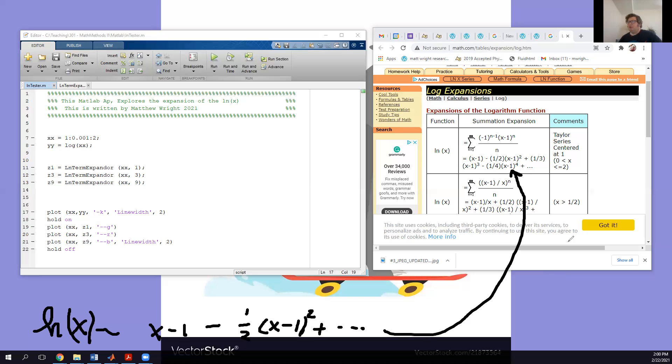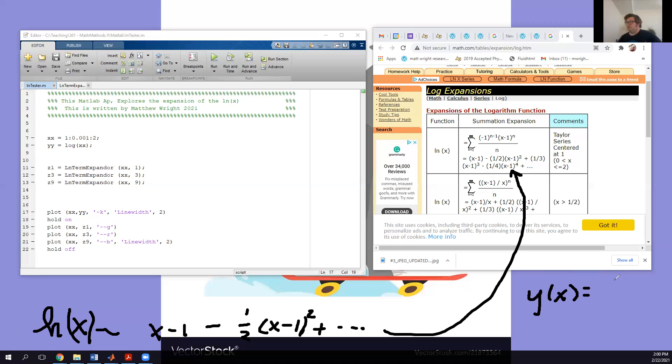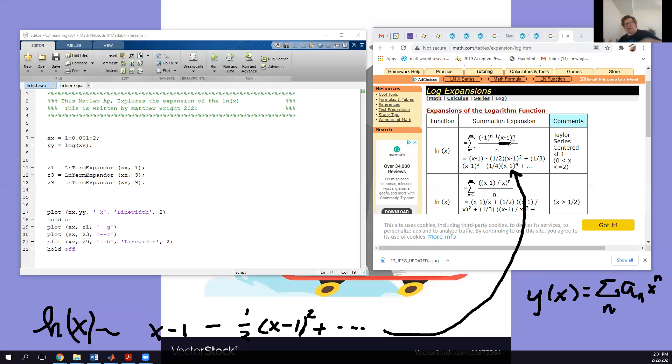And so basically, what we do is we can get this into a function that looks kind of like this, where I have, I now have my y of x, it's going to be equal to the sum of n, a_n, and then something like x to the n. Since we're expanding at about x minus 1, it's actually x minus 1 to the n power. And then we got to sum it all up and get every single term for it to be a perfect overlap to the ln of x.